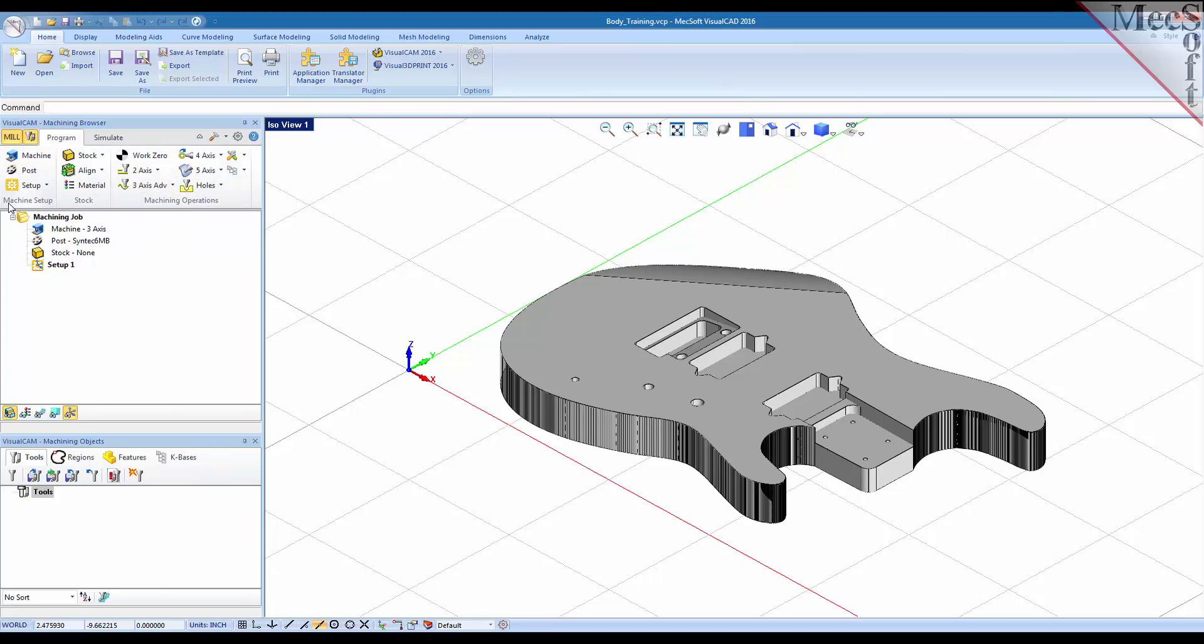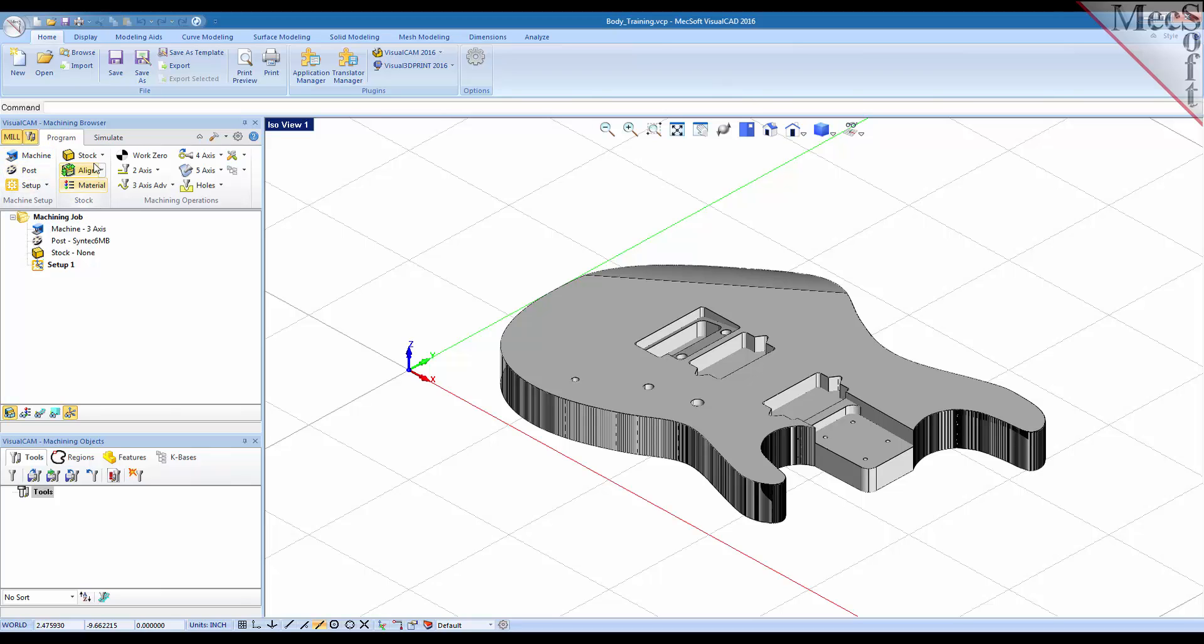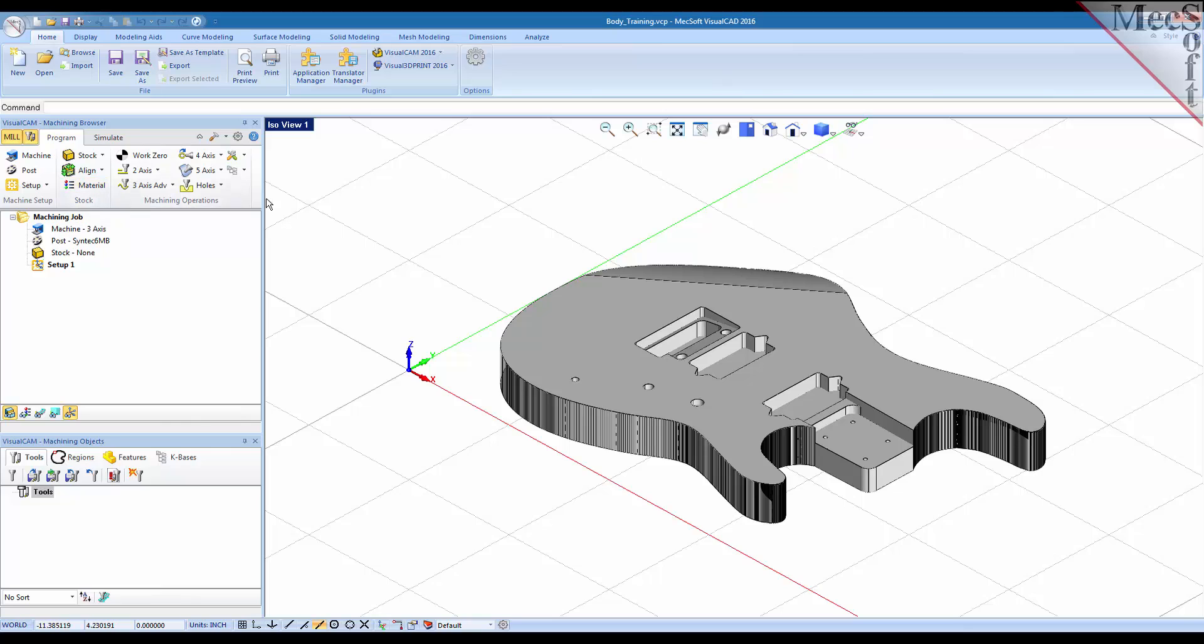Here you got the machining setup group where you can define the machine, your post, your setup parameters. You have your stock section where you can create your stock, align your stock and assign material to your stock. Then of course you have all of your machining operations under each menu for each type of operation. You begin here with the work zero where you can assign a work zero to your work piece.